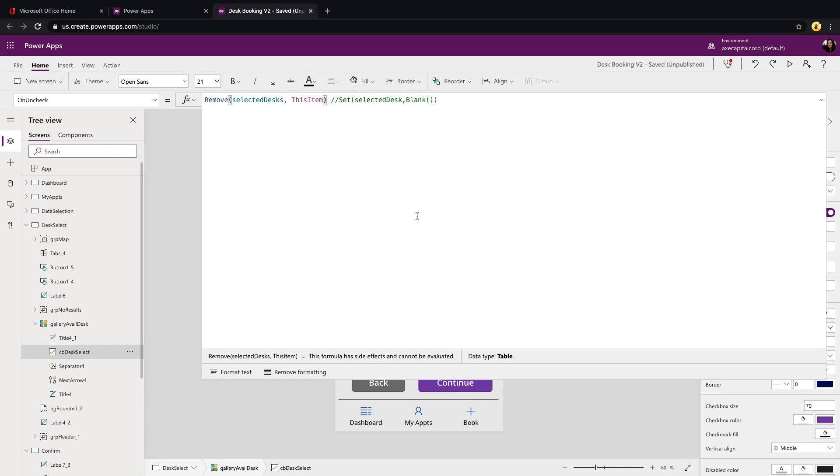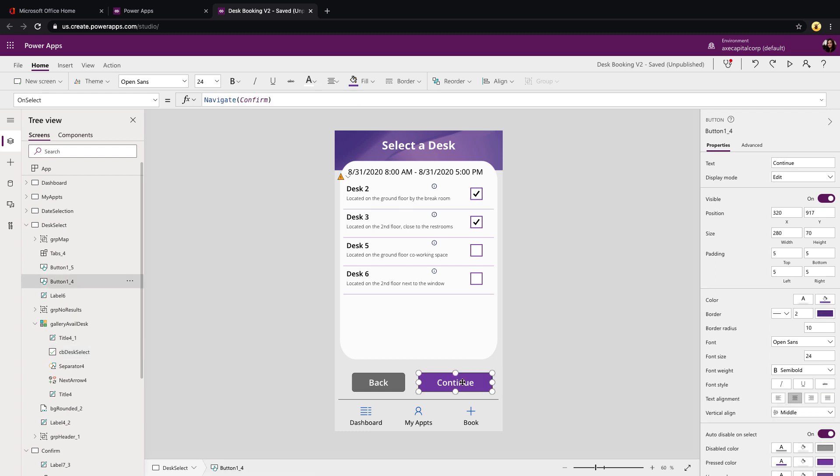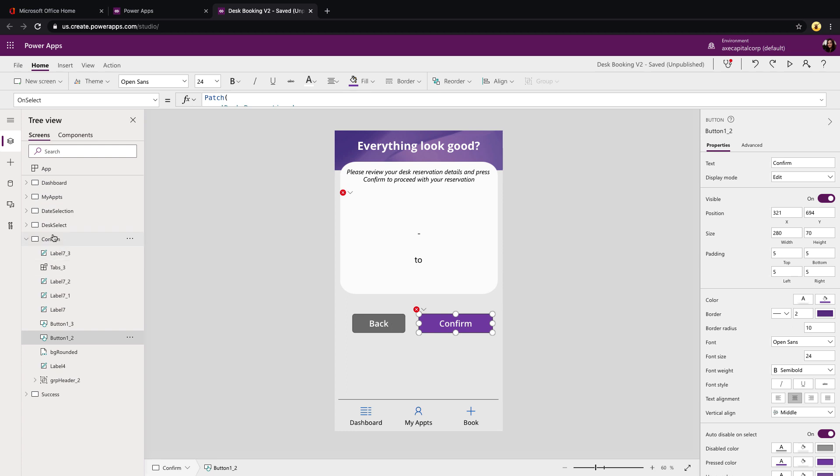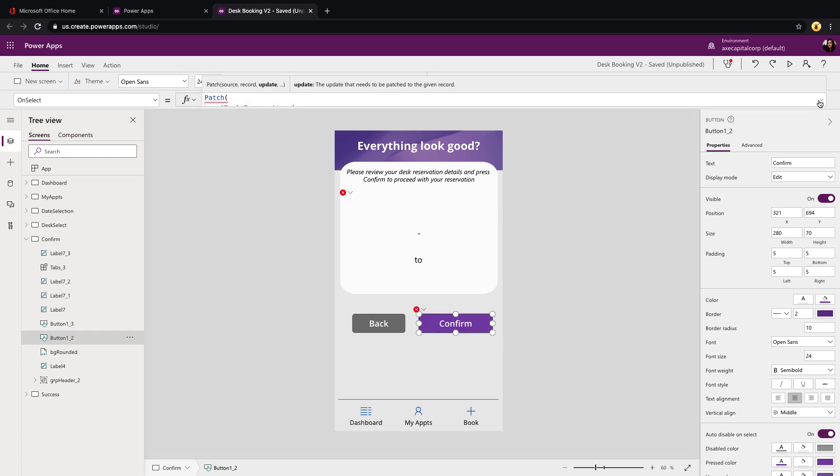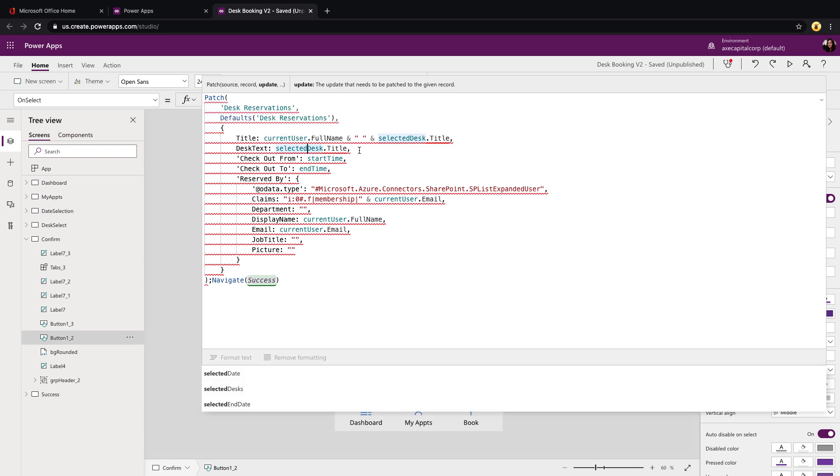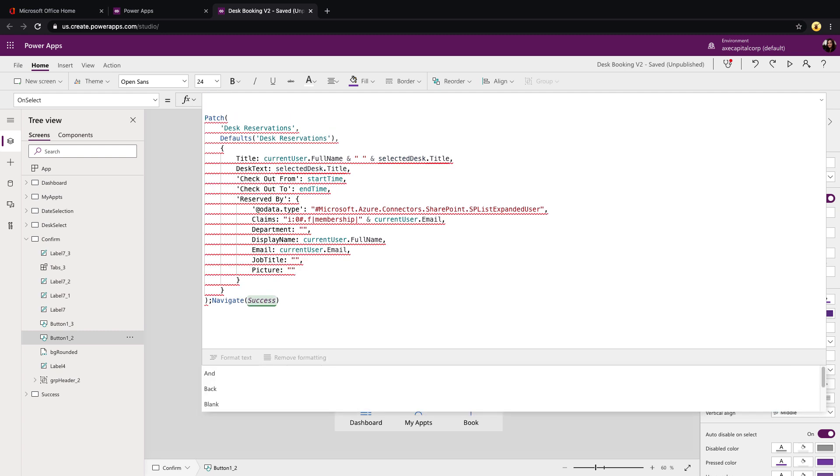Now that we have our collection, we need one more piece of additional logic in the button that actually writes this back out to our data source. That's not this continue button because all this does is takes us to a confirmation screen as you can see there. But that's actually happening here on our confirm button on the confirm screen. Now we can see we have an error now on this button and if we expand out the on select of the button we'll see that's because it's relying on the selected desk property that we just commented out. So this is where we need to make the change so that it patches this correctly. So we're going to kind of leave this patch here but we're going to add something above it.